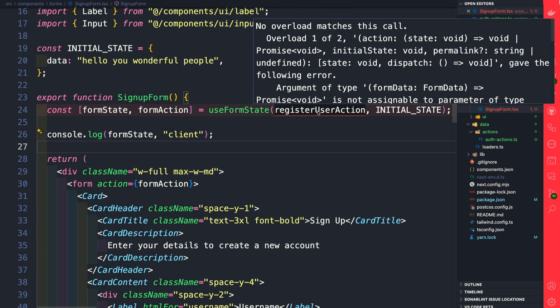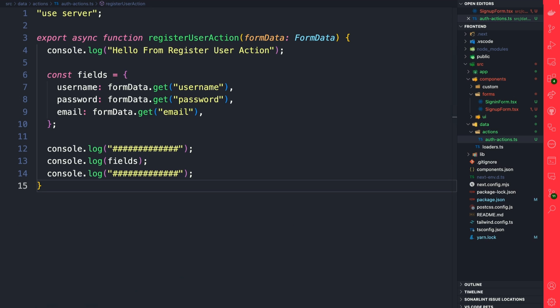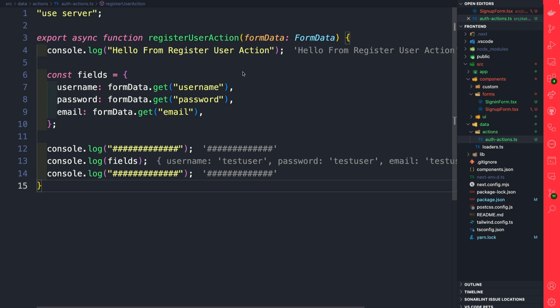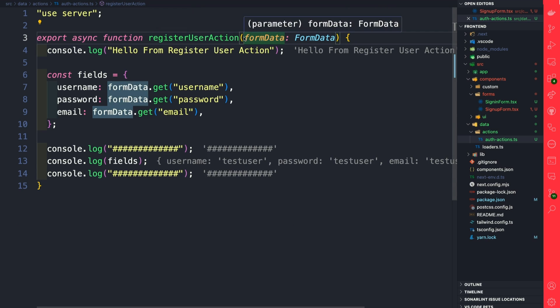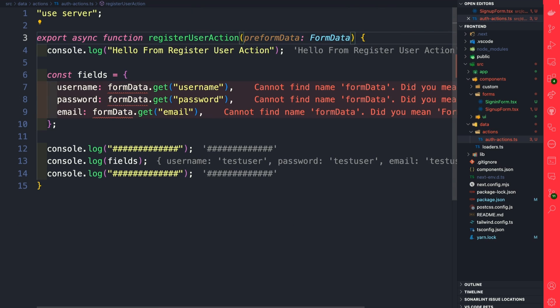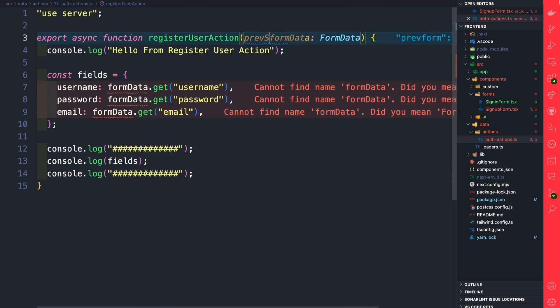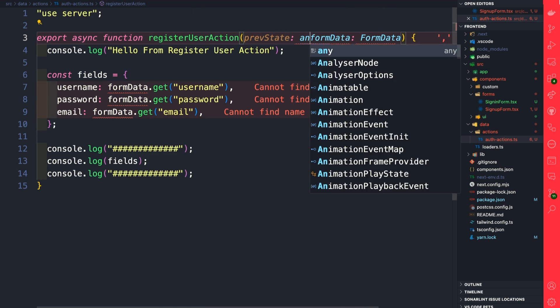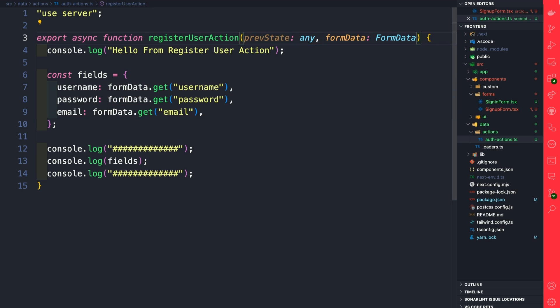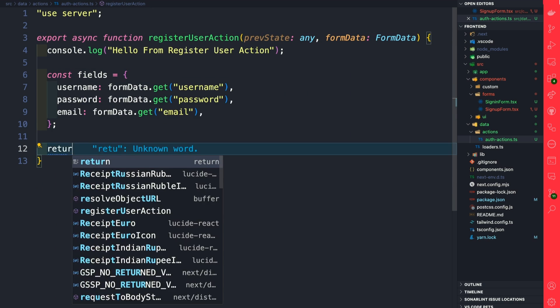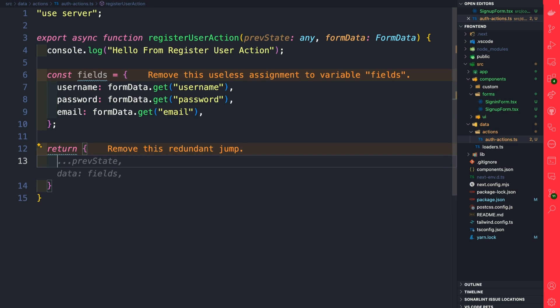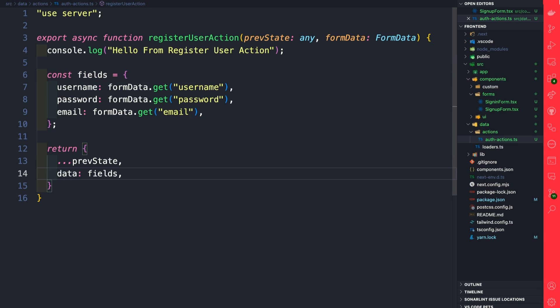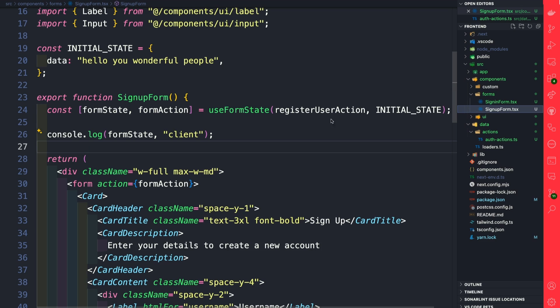The reason this is complaining is because we now have to reference our state inside our server action. Navigating back to our auth-actions, right before formData we're going to say prevState equals any for now, and here we're just going to return our prevState and our fields.